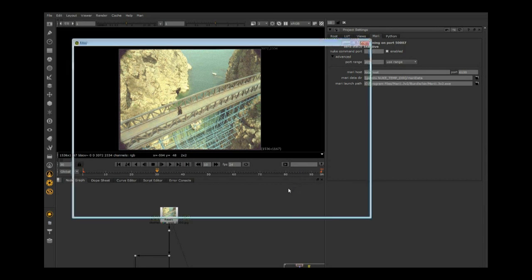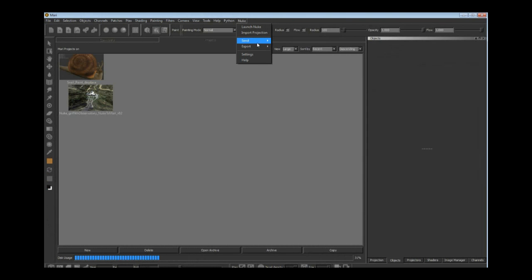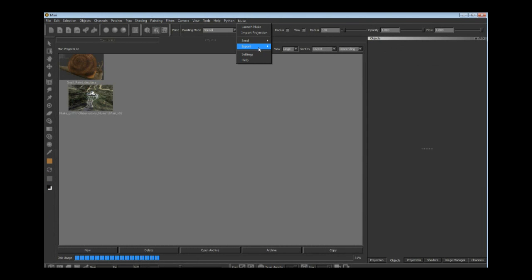As of Mari 1.3 V2, you also get this Nuke menu by default. For everything you send into Mari, you paint and send it back to Nuke.